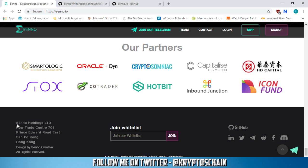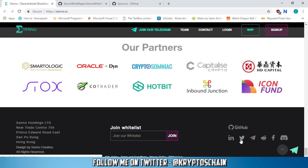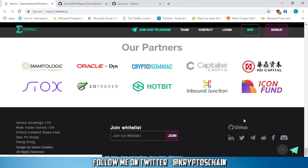And down at the bottom here, we've got the office address as well, Senno Holdings LTD, which is in Hong Kong. So that's where they are. And also we can see their LinkedIn page, Twitter page, Telegram, if you're interested, Reddit, Facebook, Discord, and GitHub.